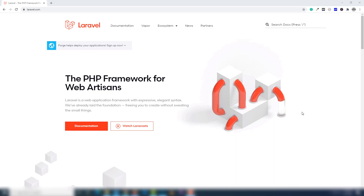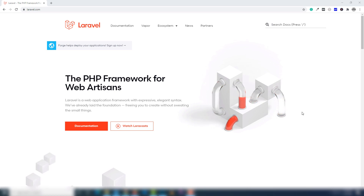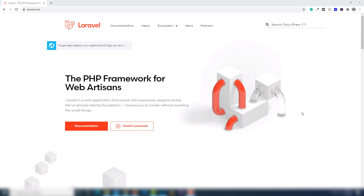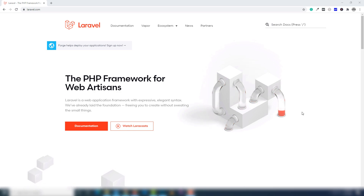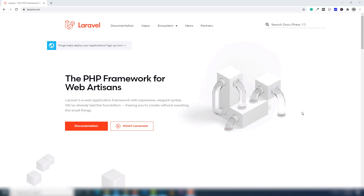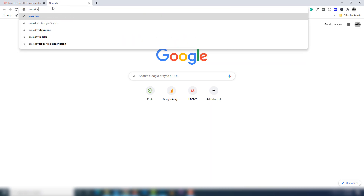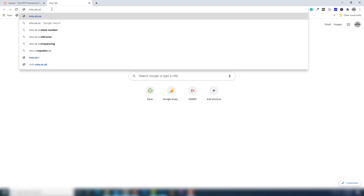Hello guys, welcome back to another video tutorial. In this video I'm going to teach you how you can install Laravel 8.0 on your Windows 10 operating system and how you can use that with the help of XAMPP. I'm also going to teach you how you can create a virtual host to open multiple Laravel projects with different server names — custom local names like cms.dev or uk.co.